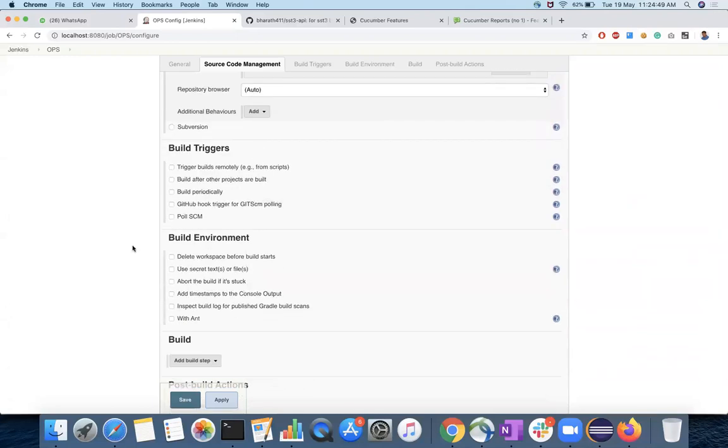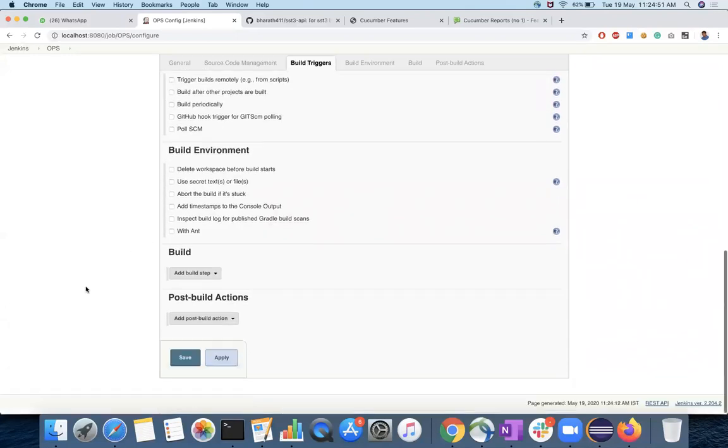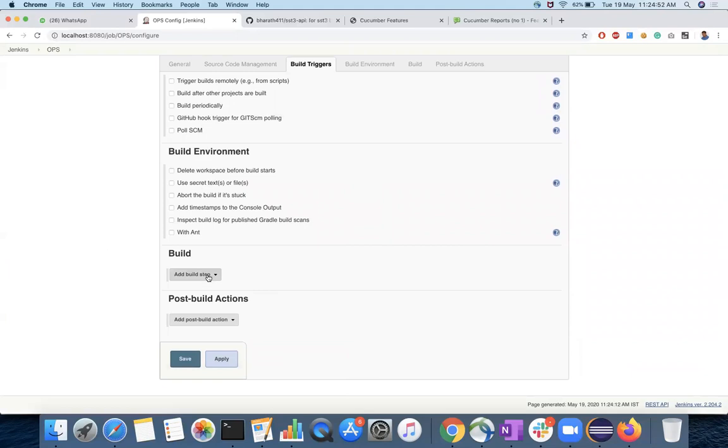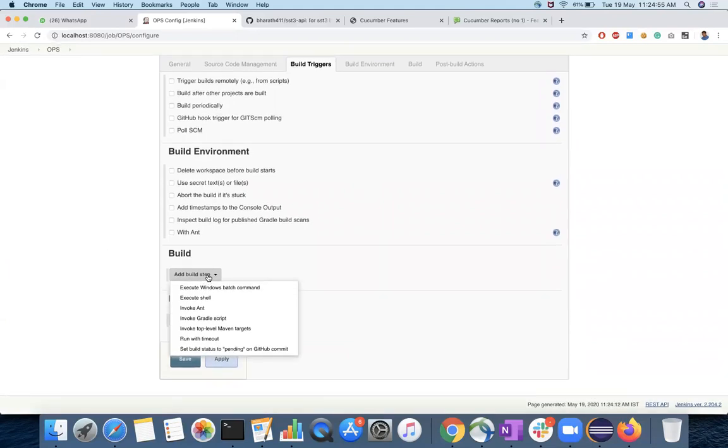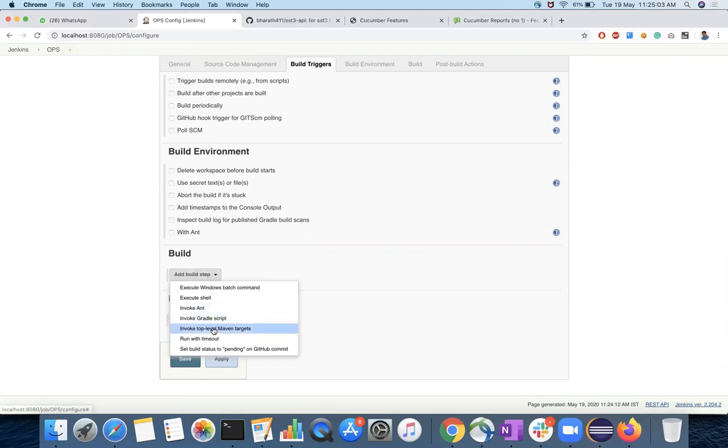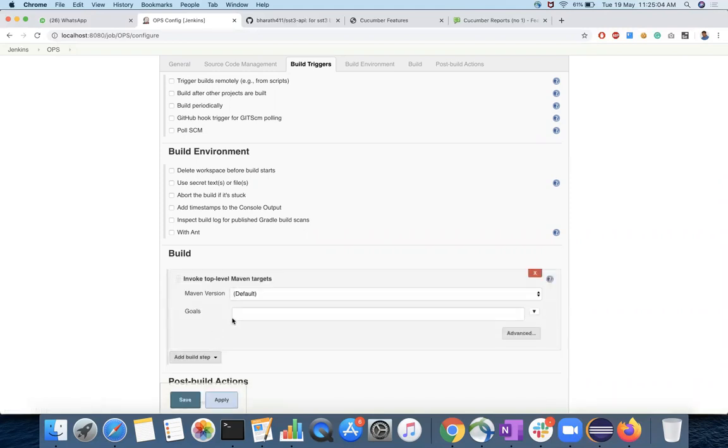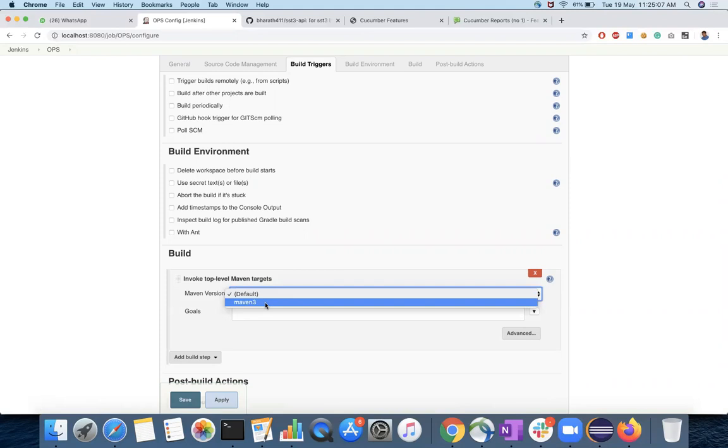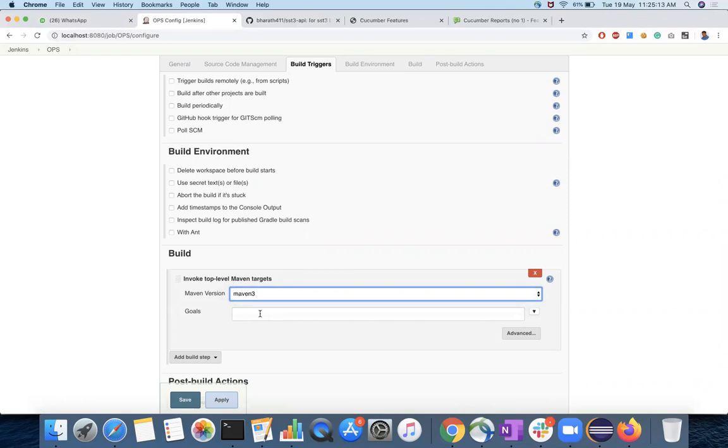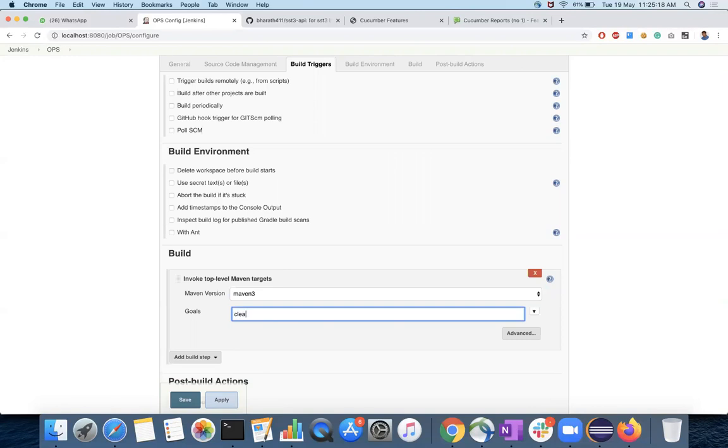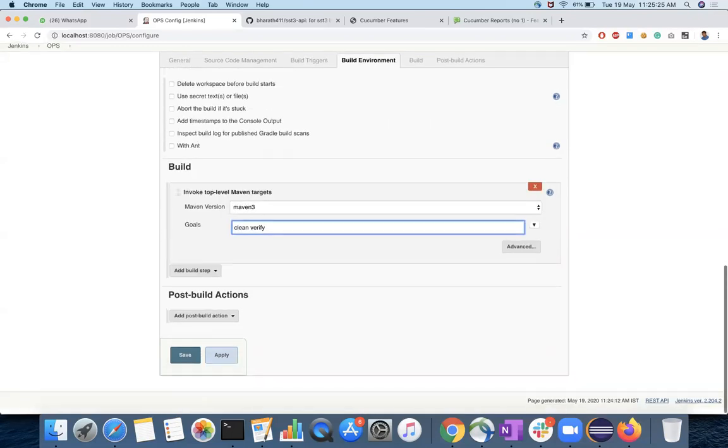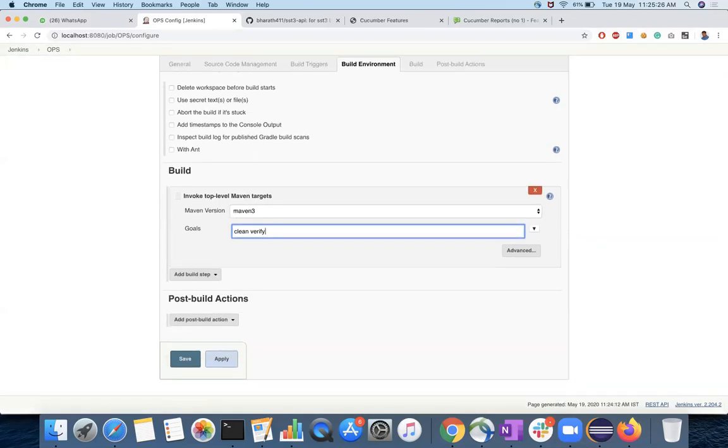I don't want to run any schedulers and the build section. What you can do is you have to run the Maven targets here which generates, which executes the test cases and generates the report. So invoke top level Maven targets. So Maven version. So if you add any custom installation there, that name comes in this dropdown. I have given Maven 3 and the goals will be clean, which deletes the previous target. And then verify, which runs the test cases and then publishes the report. So generates the report.